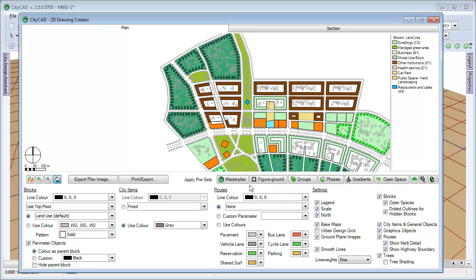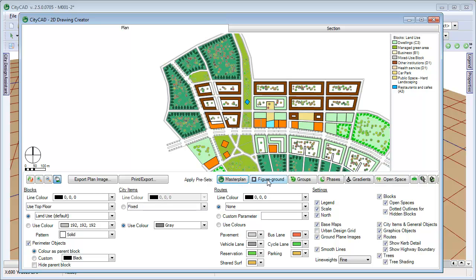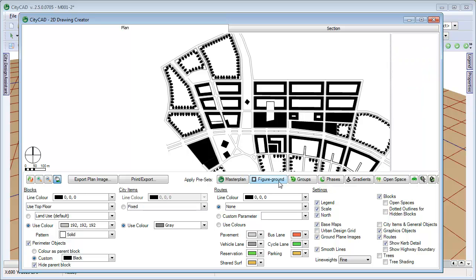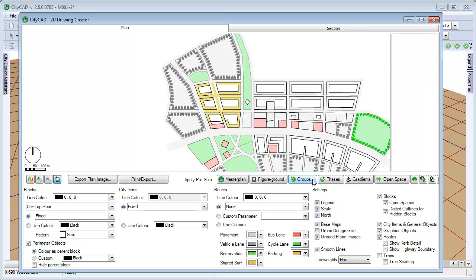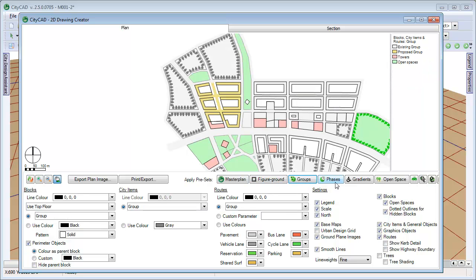There are also preset diagram settings, which you can apply by pressing the button here. You can choose a general master plan drawing and a figure ground diagram. You can shade everything by group or by phase.